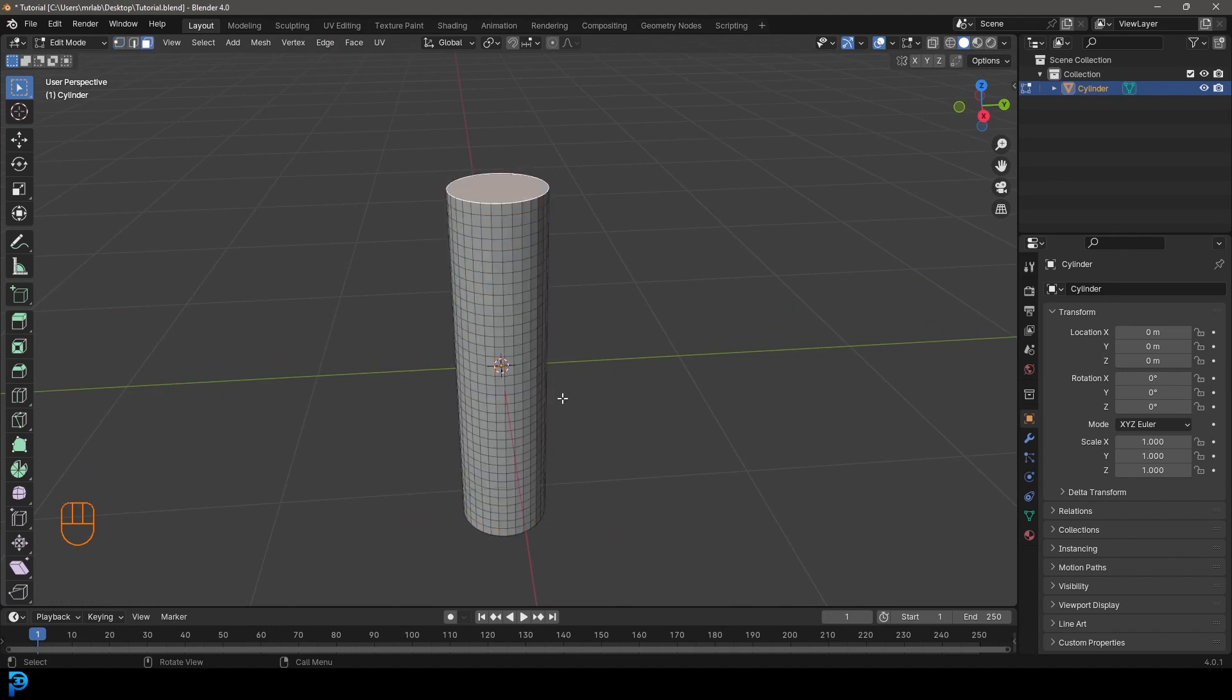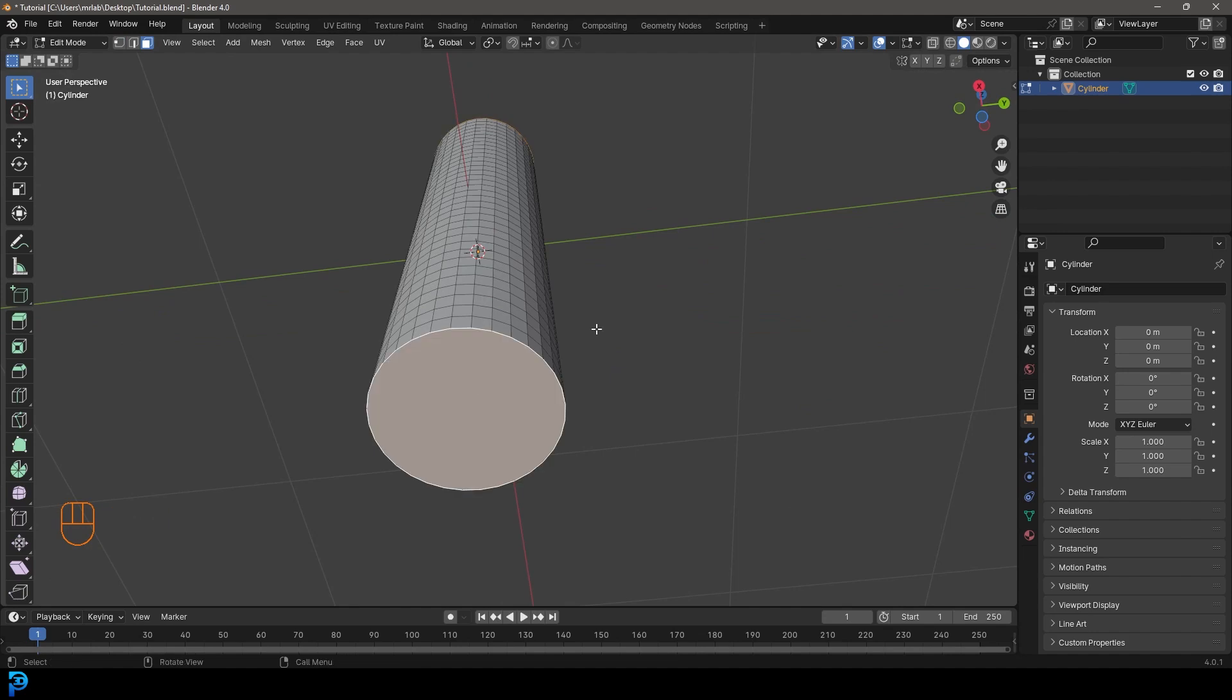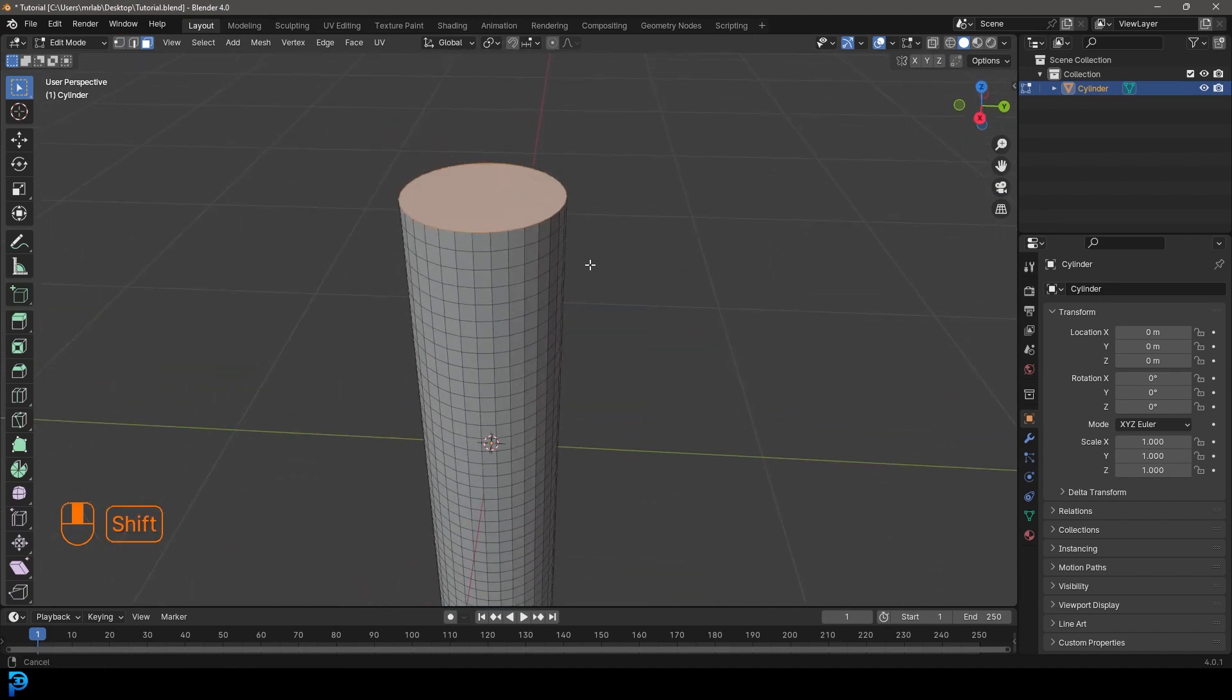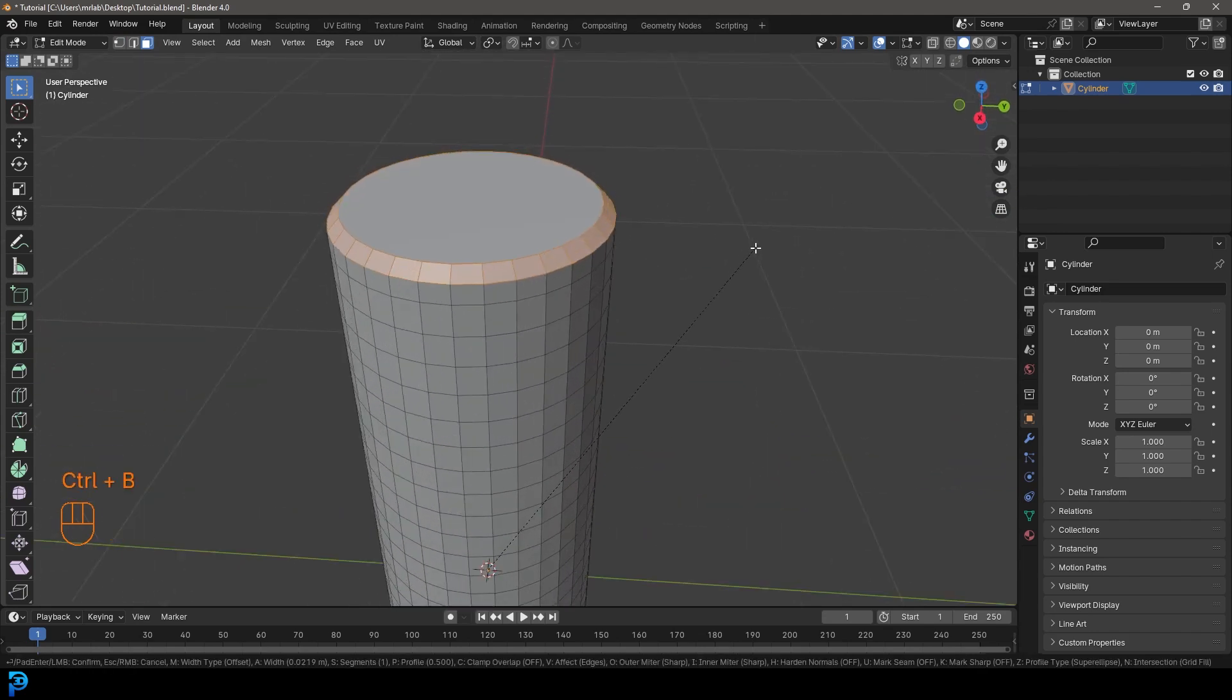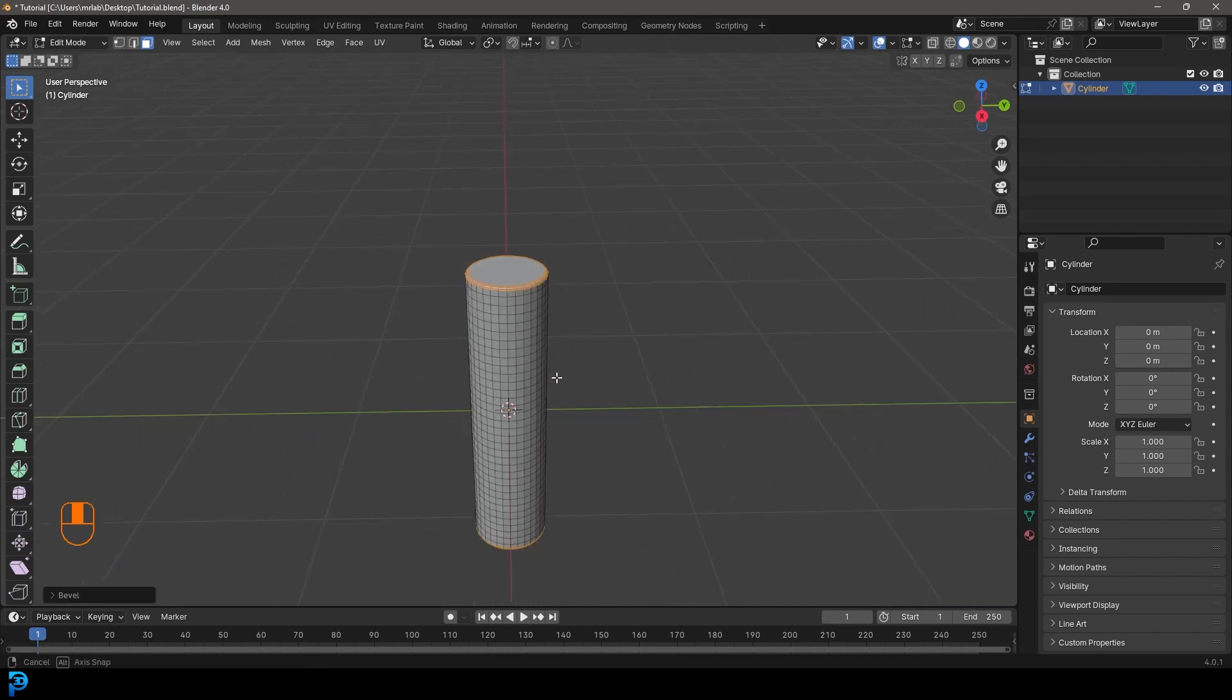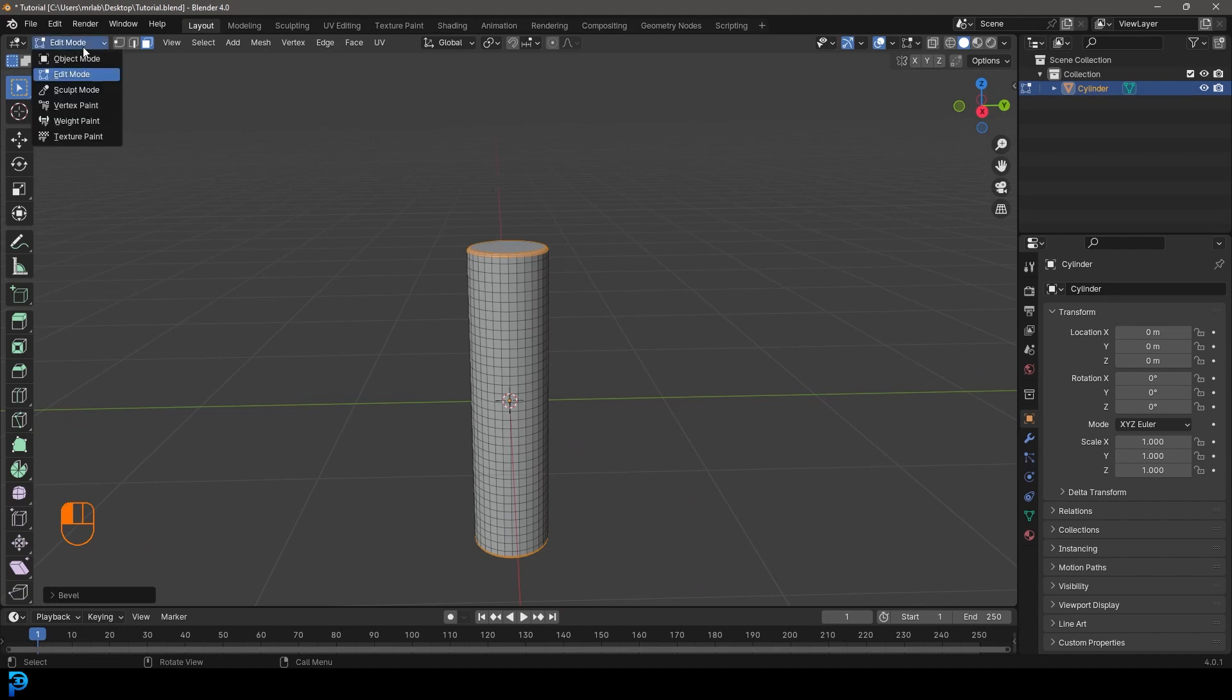And I'm also just going to go to my face select and just optionally select the top face, holding and shift select the bottom face. And if you want to, you can go control B and just create a bevel and roll the middle mouse button. And I think that just kind of looks cool, but this is not about making a cylinder. This is just about something to test with.